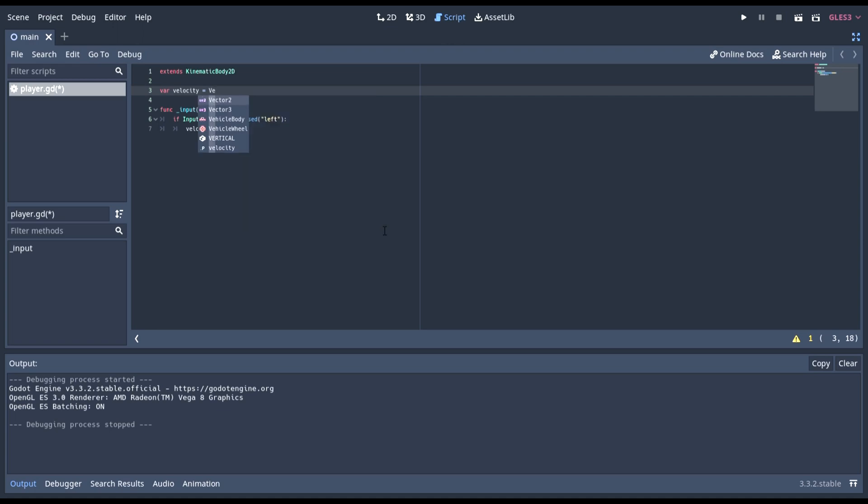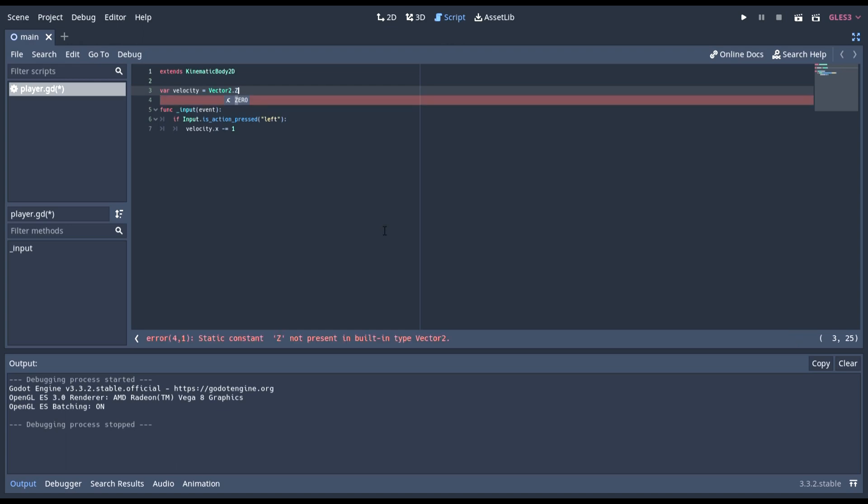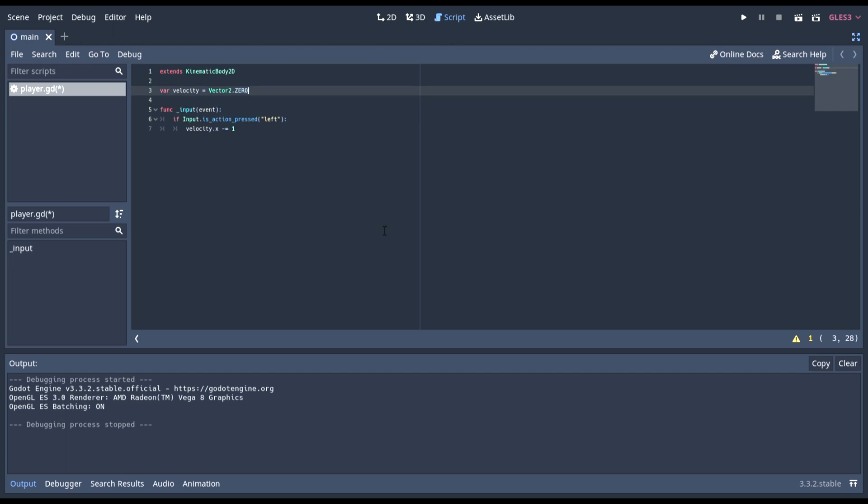We need to say equal to a vector 2 since it's a vector 2. So, a position or something like that. And then since we want to start at 0, 0, since it's not moving left, right, up or down, we can just do dot 0, which is equivalent to doing this.